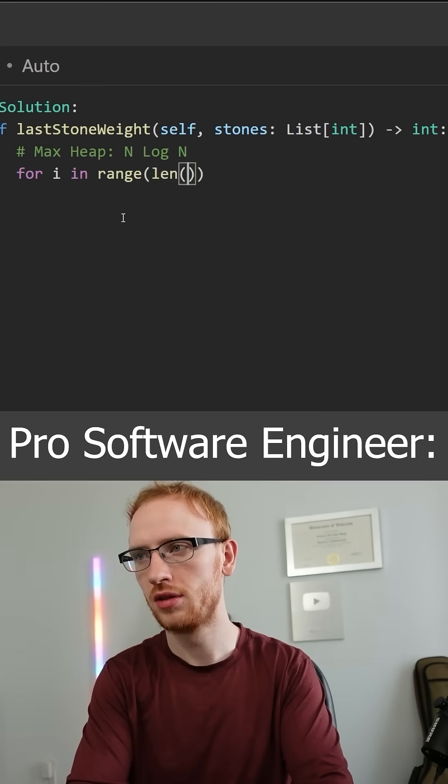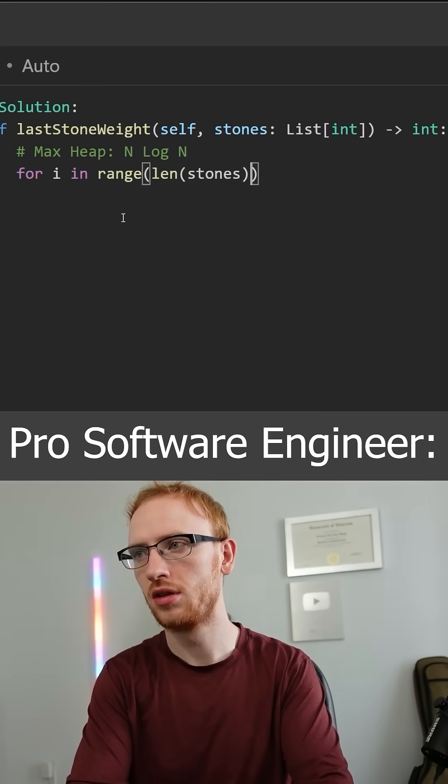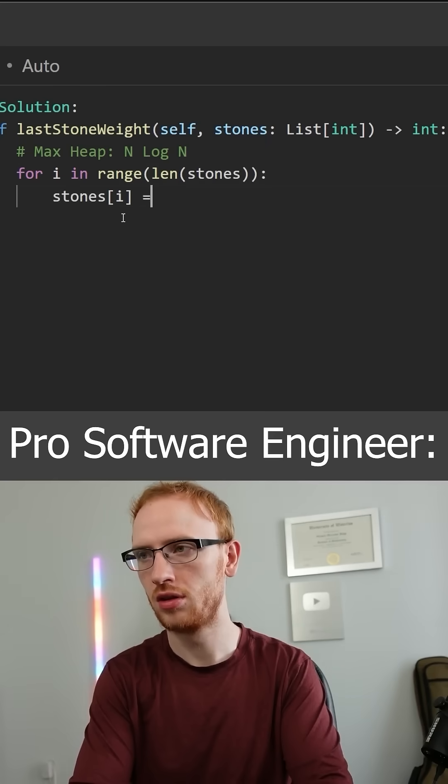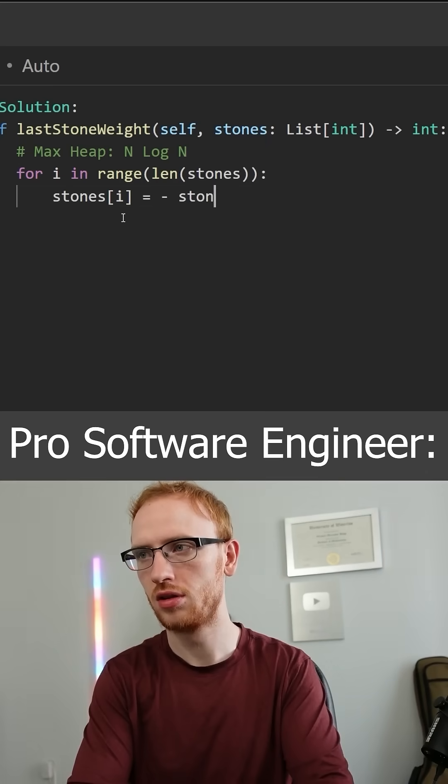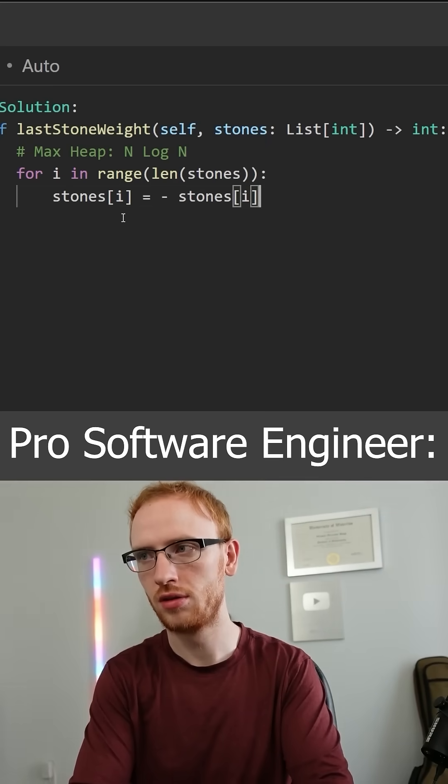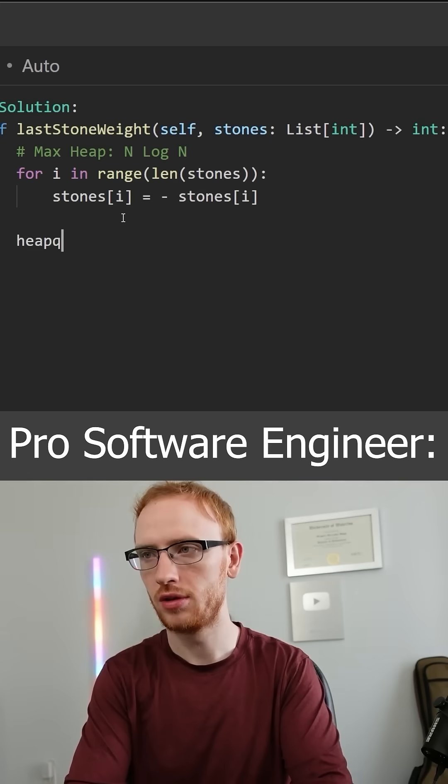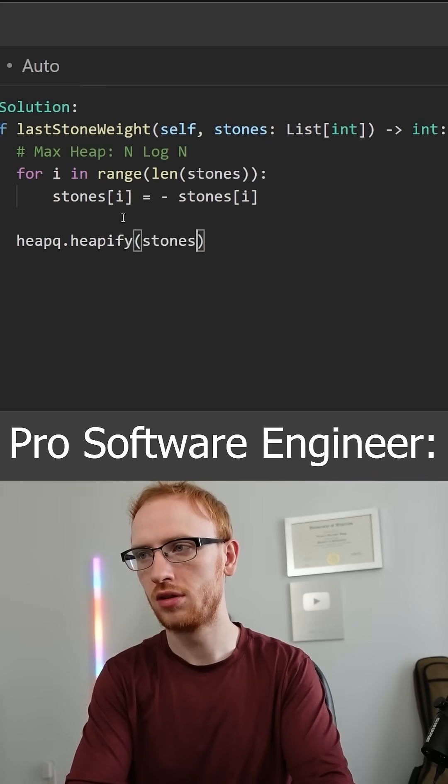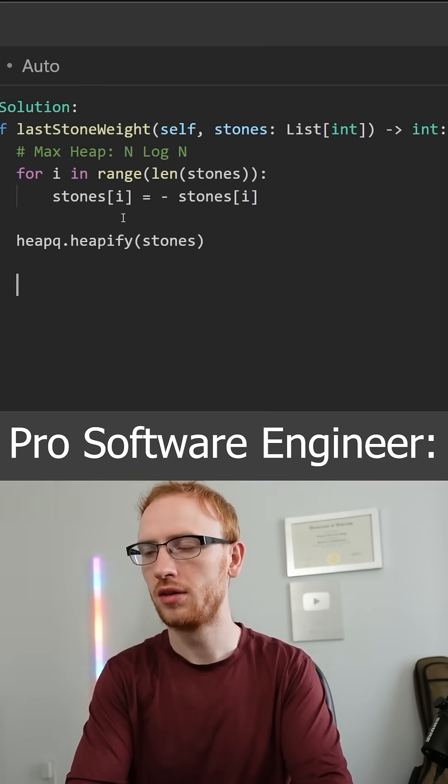Now because Python only natively supports a min heap, we actually need to force it to be a max heap by negating all of the elements. And we can turn it into a heap by doing heapify in O of n.